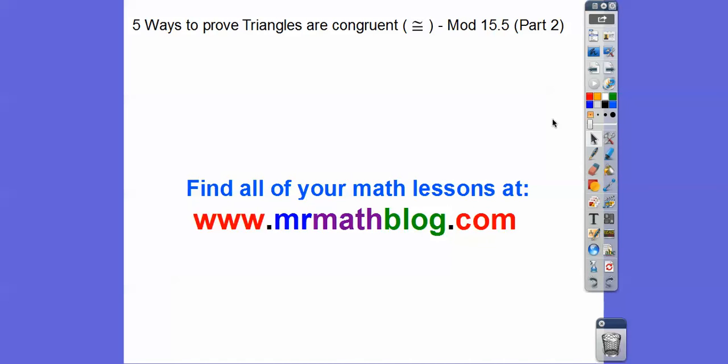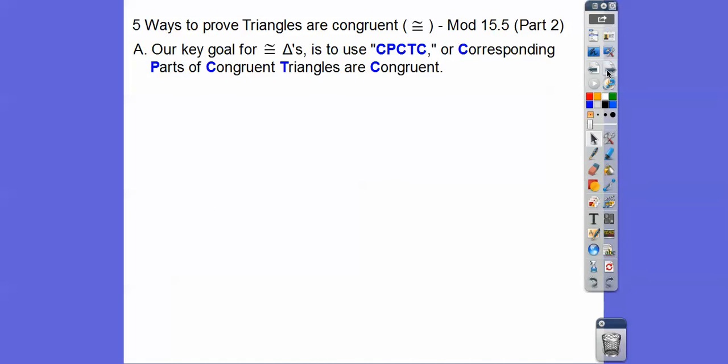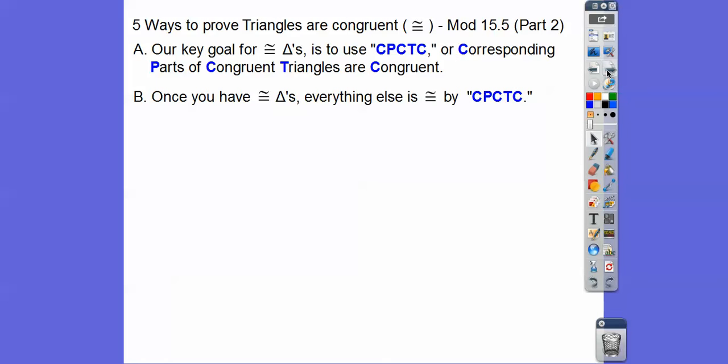Don't forget all your lessons can be found at MrMathBlog.com. Our key goal for congruent triangles is to get them congruent, and then we can use the corresponding parts of congruent triangles are congruent — CPCTC. Once you have congruent triangles, everything else about them is congruent by CPCTC. We get triangles congruent by one of the five ways, then say everything else is congruent by CPCTC.